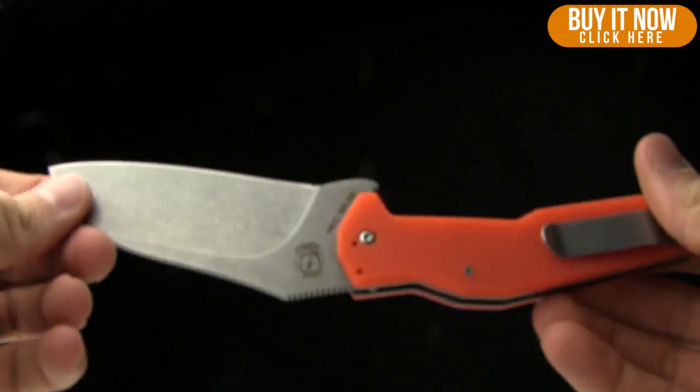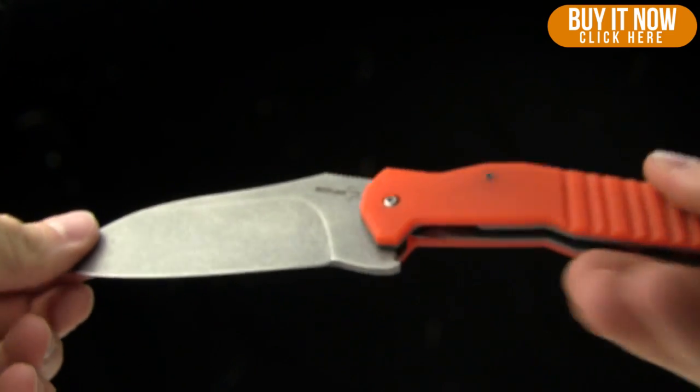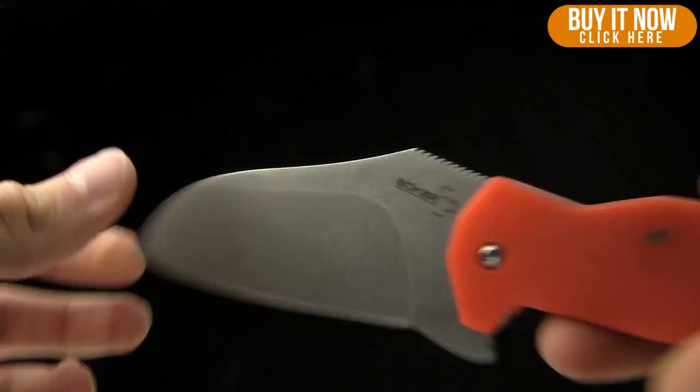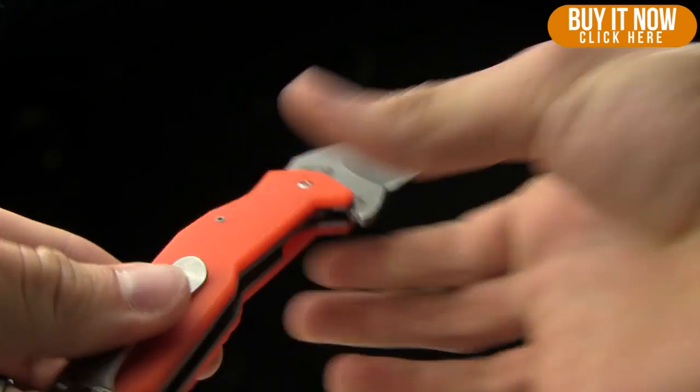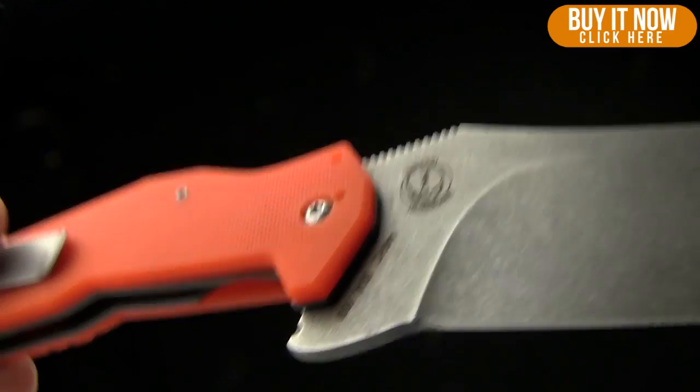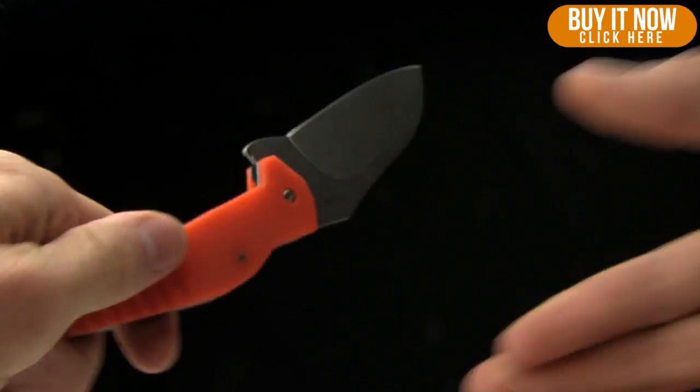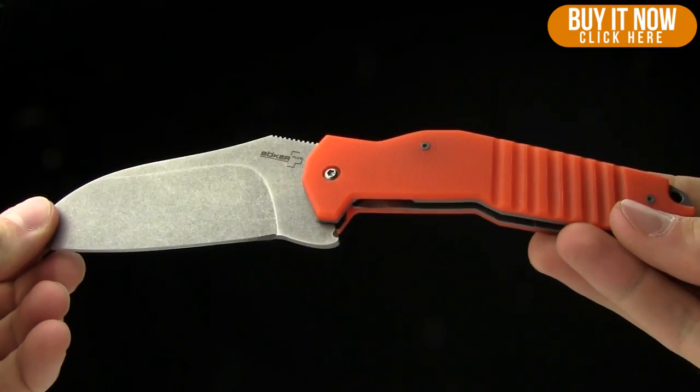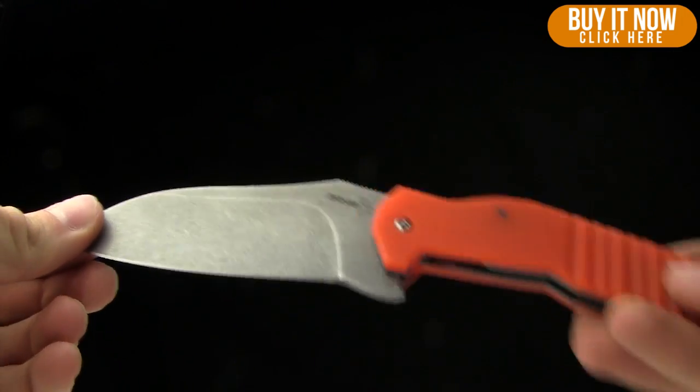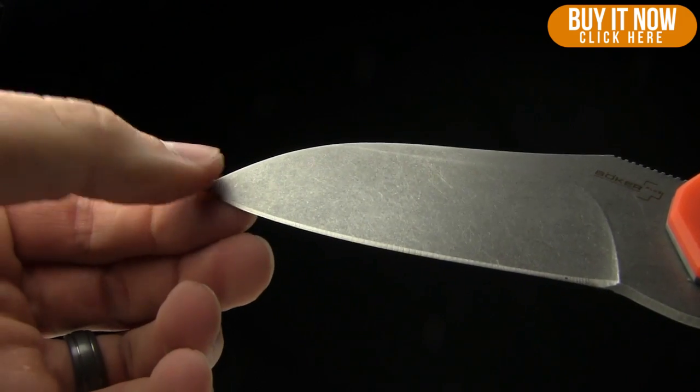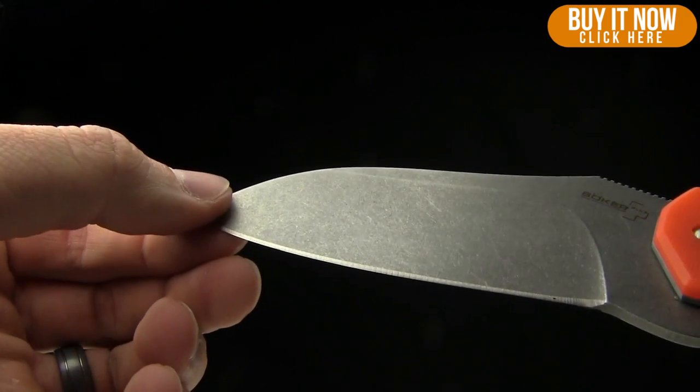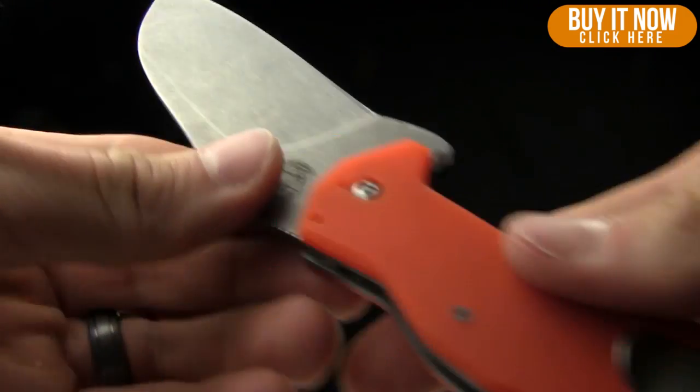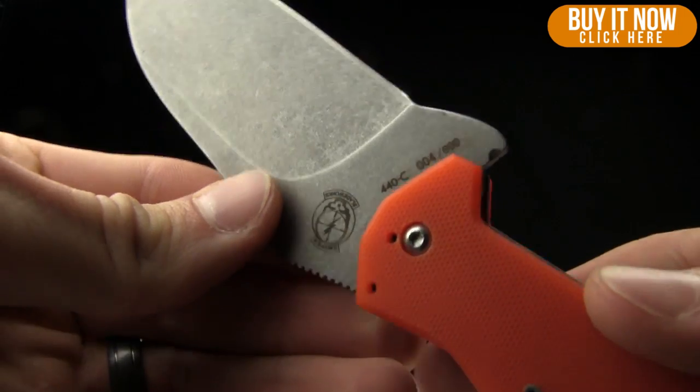Anyway, this knife, made by Boker, it's a collaboration between Sniper BladeWorks and Boker. You can see the Sniper BladeWorks on the other side. The overall length on this knife is eight and three quarter inches. Blade length is four inches. Made from 440C steel.